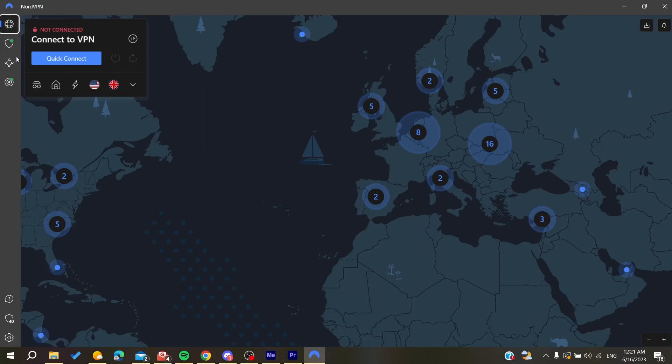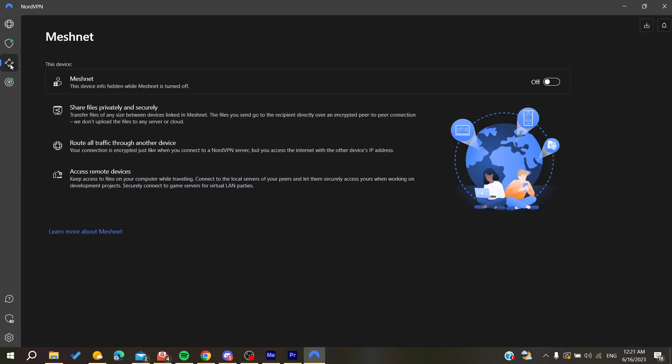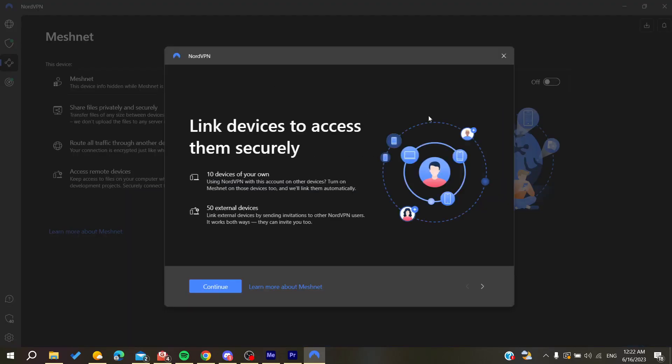You need to go here and click on Meshnet, then turn on Meshnet on your device. After that, click on Continue so we can link our devices to access them securely.